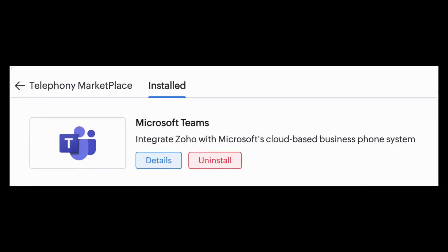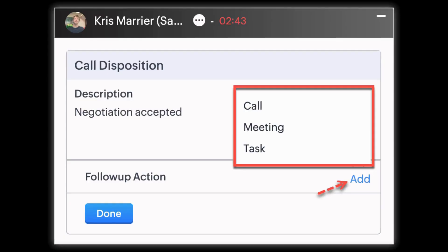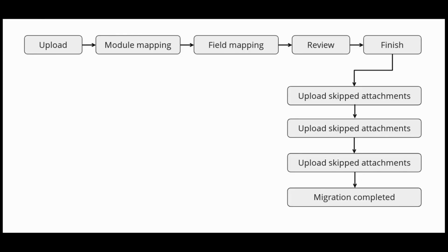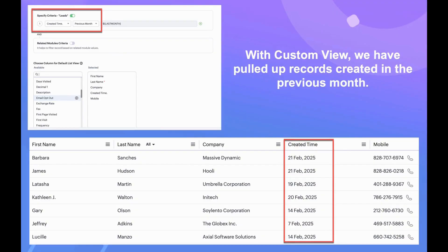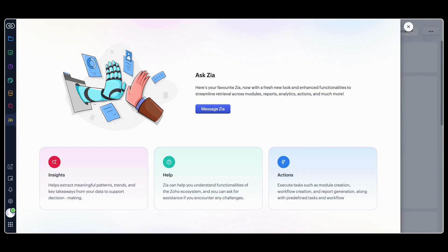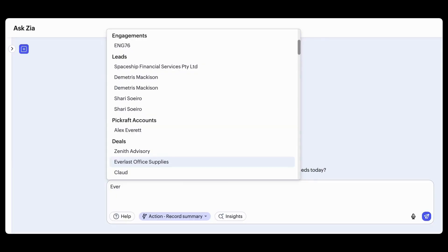In Zoho CRM there are a lot of new features. For example, the Microsoft Teams phone system now integrates with Zoho CRM for tasks like dialing numbers and logging calls. You can now quickly migrate attachments to Zoho CRM without having to restart the process multiple times. Zoho CRM also introduced previous and next operators for enhanced date-based filtering. Ask Zia in Zoho CRM also got a huge update — you can now chat with Zia using three distinct message intents: Insights, Help, and Action.